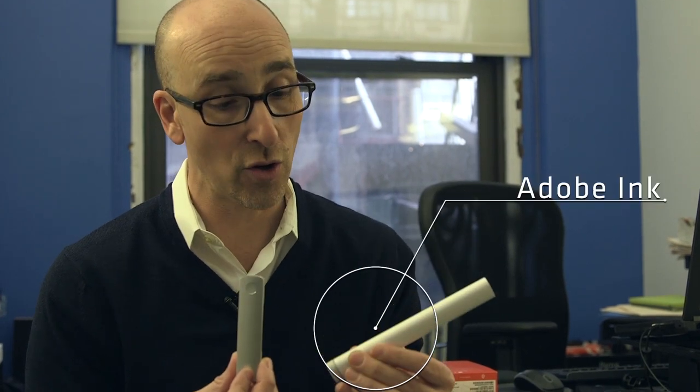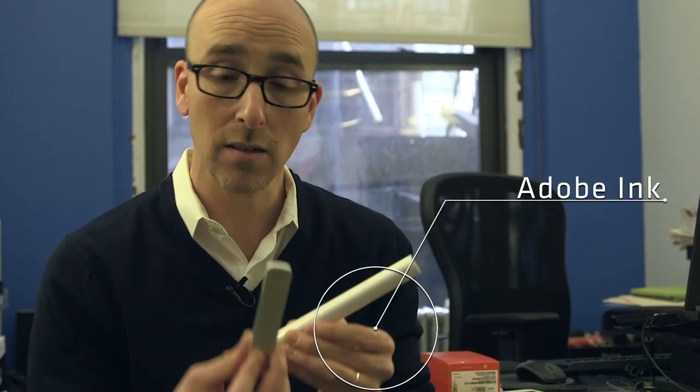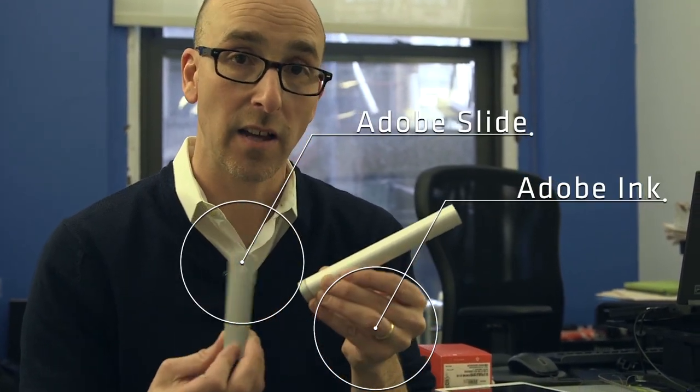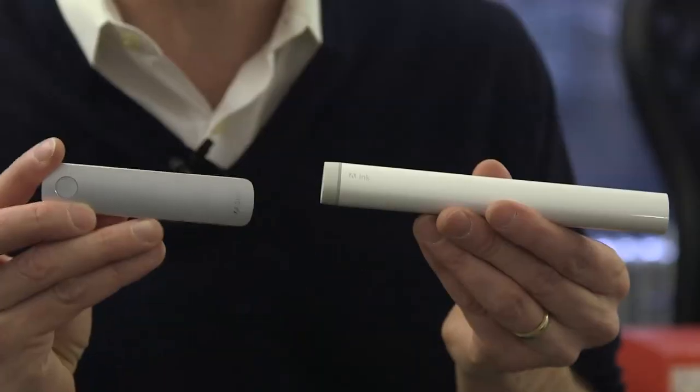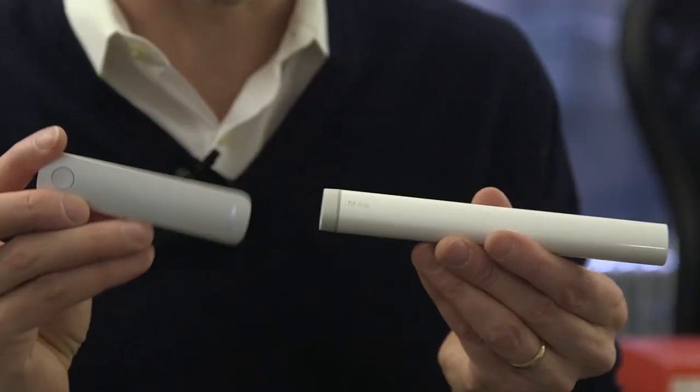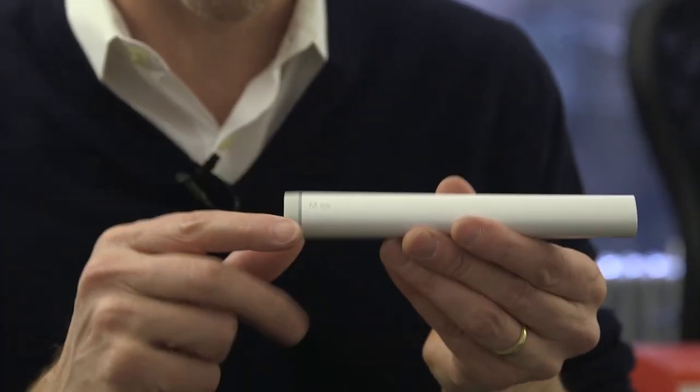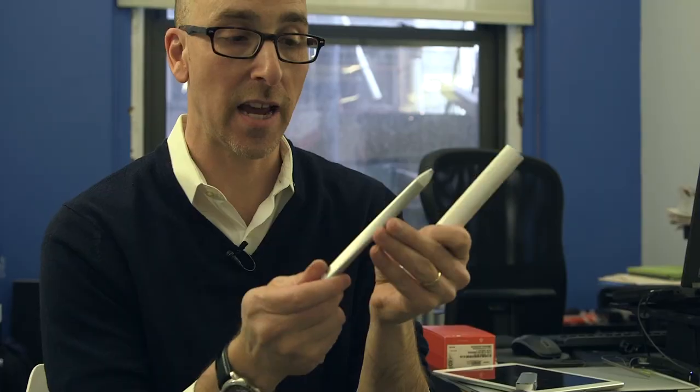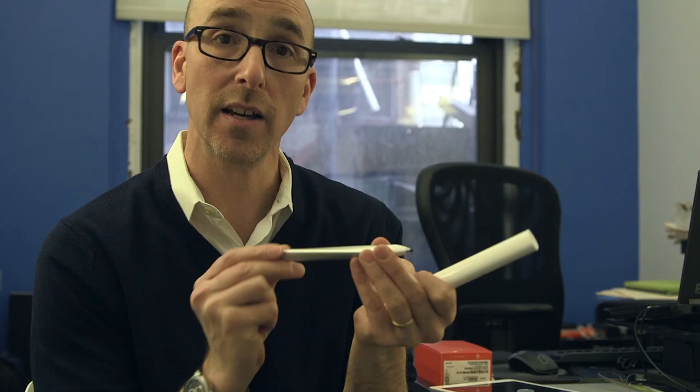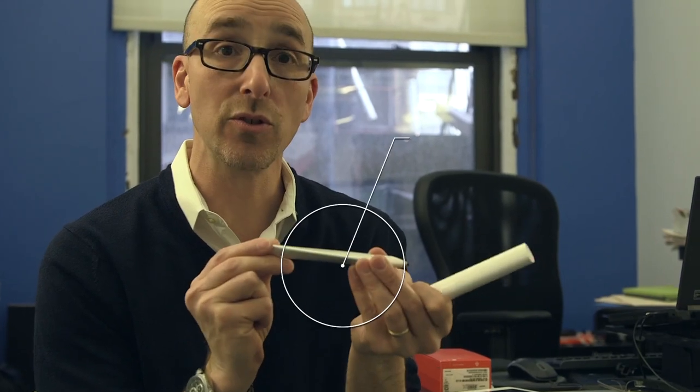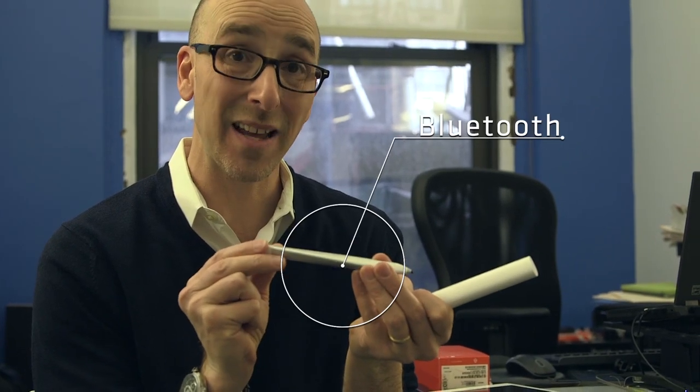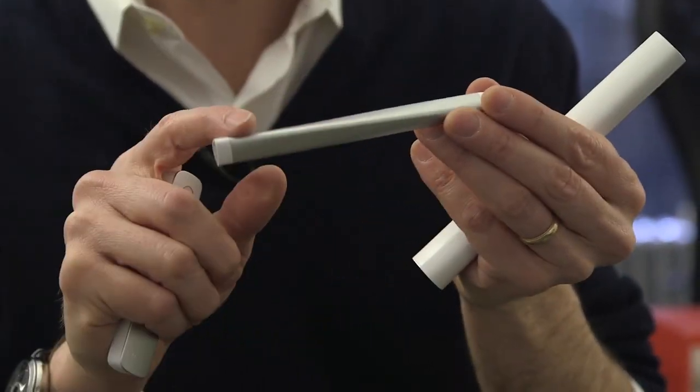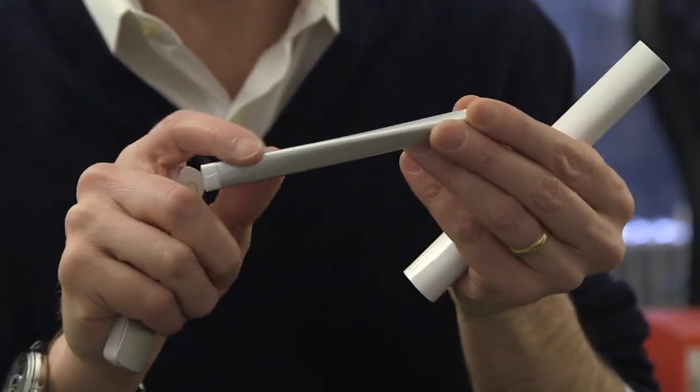We have Adobe Ink and Adobe Slide. And the real magic is inside this little holder here. This is the actual slide. It's a Bluetooth iPad stylus. Twisted aluminum body, great hold.